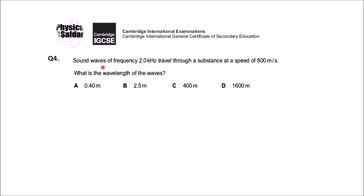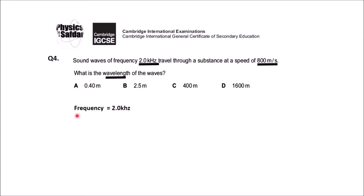This is question number four. Sound waves of frequency 2.0 kHz travel through a substance at a speed of 800 meters per second — what is the wavelength of the waves? The given information is: frequency = 2.0 kHz and speed = 800 m/s. You need to calculate the wavelength, and you have four options.